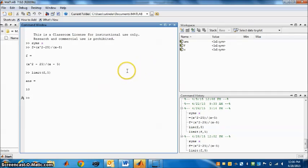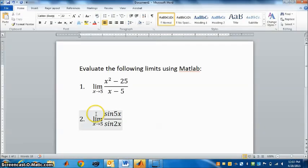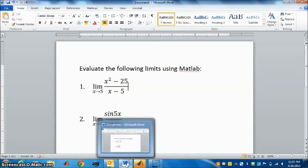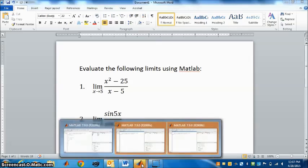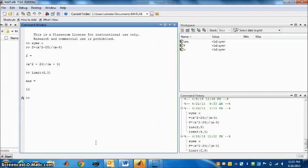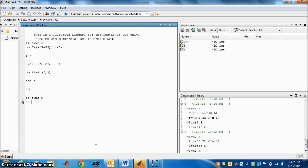Question 2 is limit sin 5x divided by sin 2x as x goes to 0. Let's try this one. Again we will have to start with the same thing. syms x. If your variable is y or any other, you have to type that.